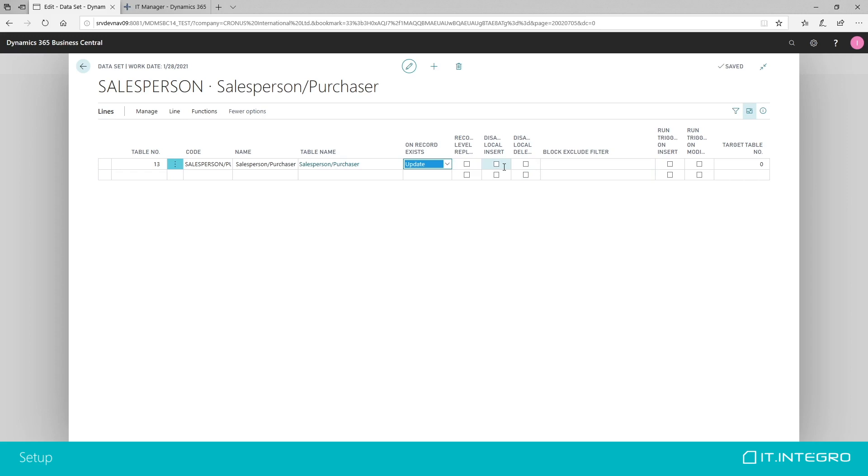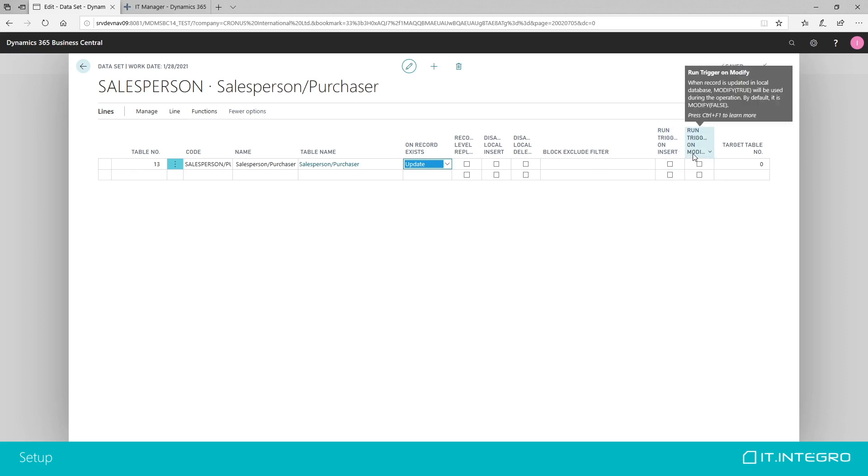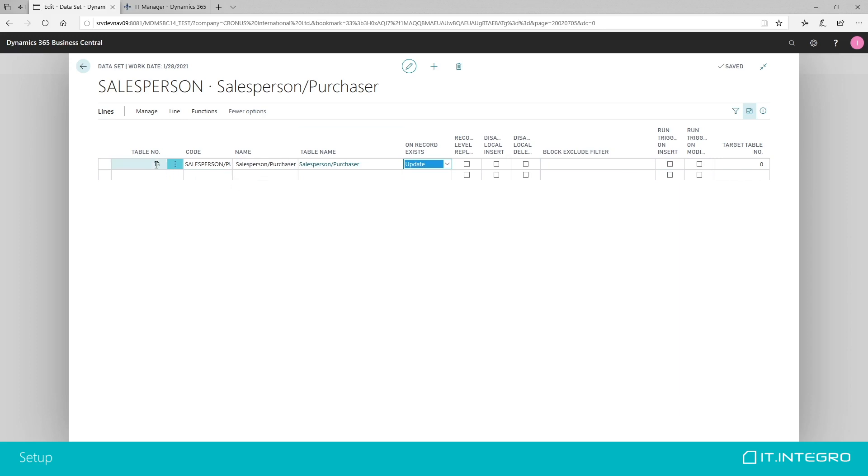We are also usually turning it on. Block exclude filter. If we are dealing with tables of a mixed nature, meaning that some of our data is considered global and some of the data is considered local, then we might need to set up a filter in here to indicate that records from a given range should be allowed to be modified locally. Then, we need to say whether we would like to run standard NAV trigger on insert and modify actions. By default, it's blank, but we can turn it on. And target table number allows us to set up which table number we would like to replicate if this is different than the table in the master company. But, it's usually the same number.